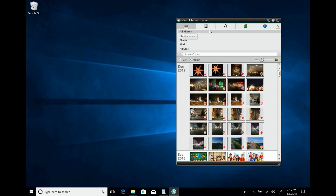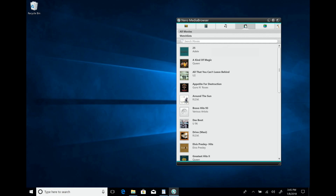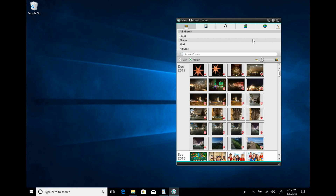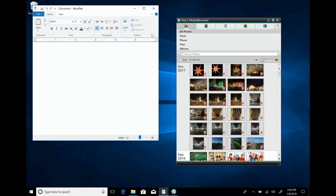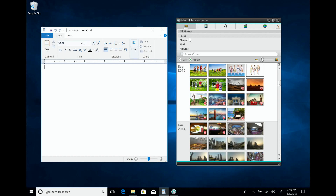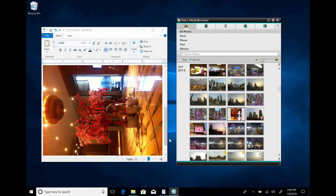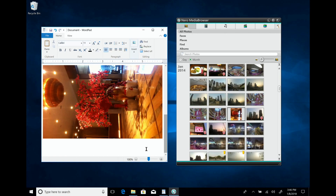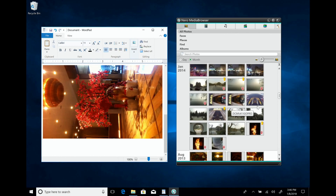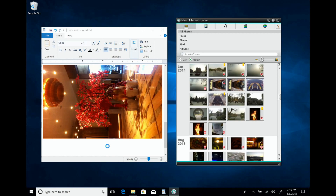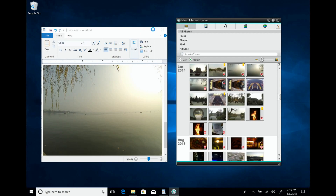NeuroMedia Home also comes with a smaller view called NeuroMedia Browser, where you see all your media files just as you do in NeuroMedia Home. The good thing is you can use it with every Windows desktop application — for example, WordPad. You have the same categories: faces, places, everything. You can just drag and drop photos, videos, music, and movies to whatever Windows application you like. NeuroMedia Home isn't a closed system — it has interfaces to the outside world, so you don't need to do everything inside it.